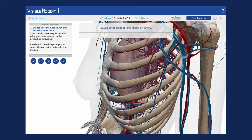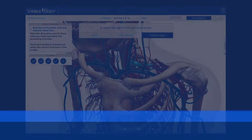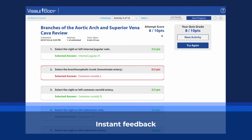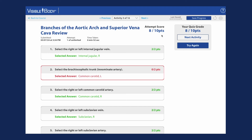For each question in a dissection quiz, students are given a prompt and will need to rotate, zoom, and dissect to get to the correct answer.